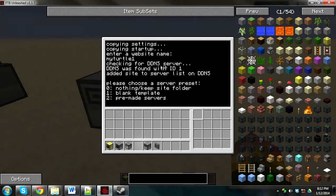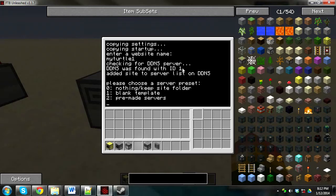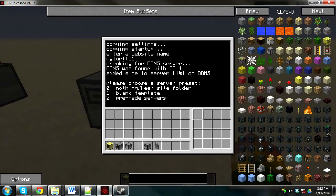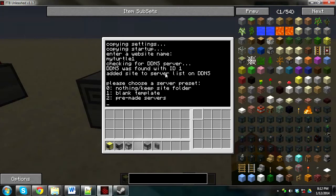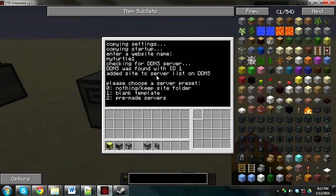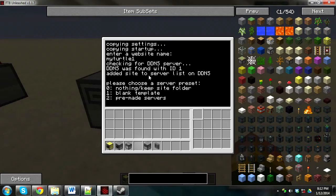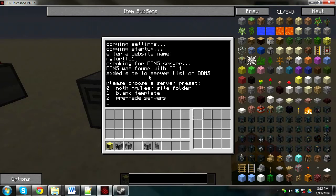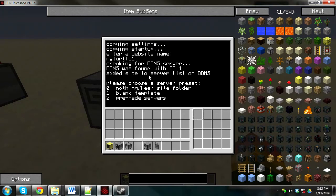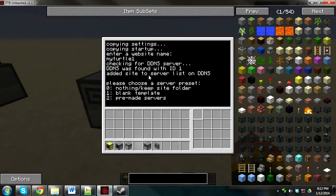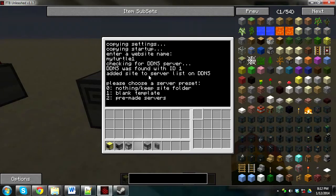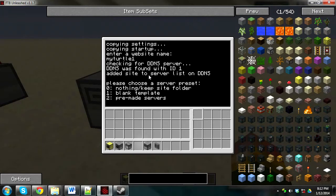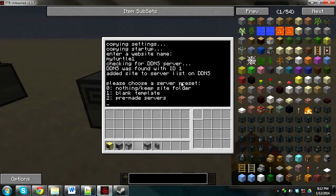Then push Enter. Now it'll say checking for DDNS server. DDNS was found with ID1 because it was the second computer we built. And added site to server list on DDNS. If you decided not to use a DDNS server, it will warn you this step, it hasn't found one. If you really don't want to use one, push Enter. And it's basically in case you accidentally forgot to turn on your DDNS server.